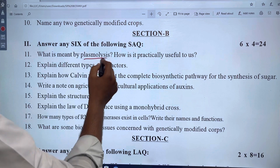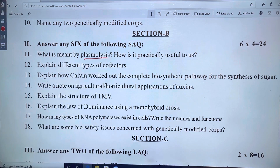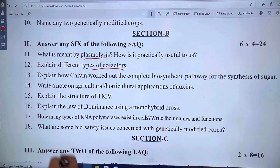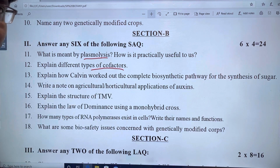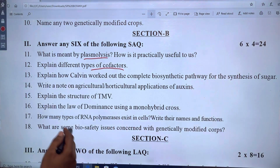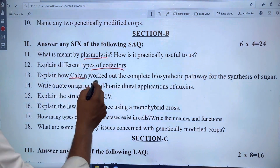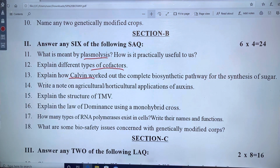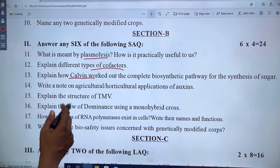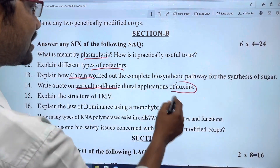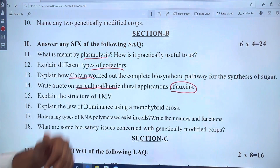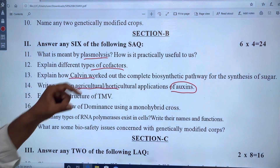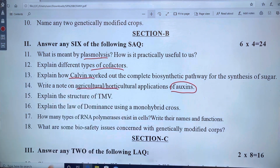The next question covers plasmolysis, followed by linkage genes. Then the Krebs cycle is asked. There are chemistry-related questions about a material having oxygen and retrochemical features, from chapter 6.